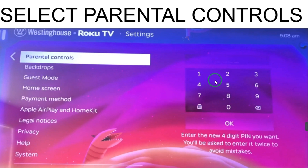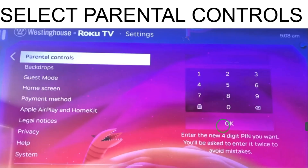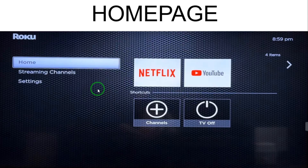After entering the PIN, you have to select OK. When you select OK, whenever you want to access YouTube, YouTube will show a window asking for this PIN, and you have to enter the PIN. This is how you can control YouTube.